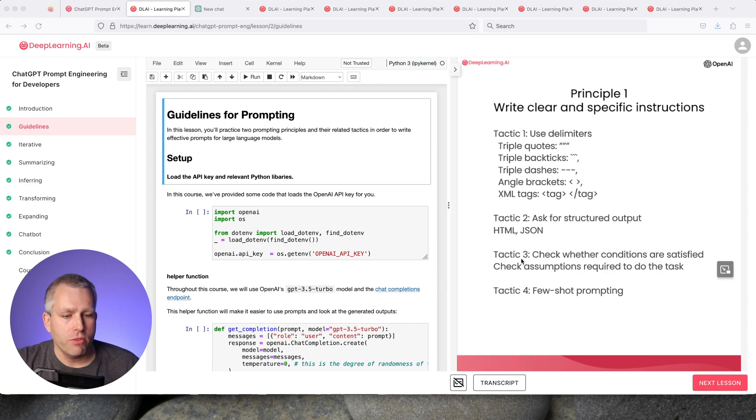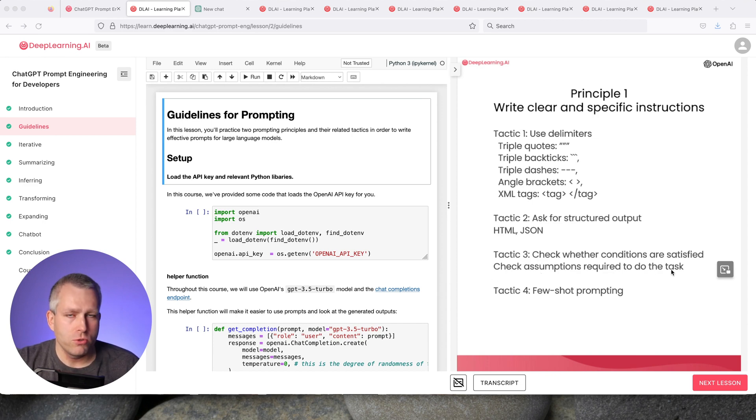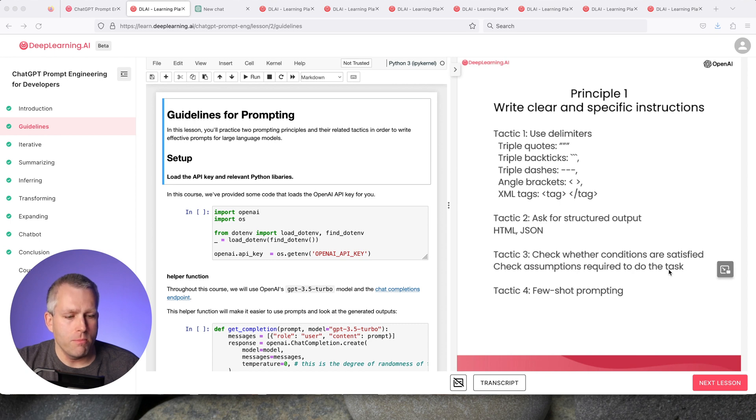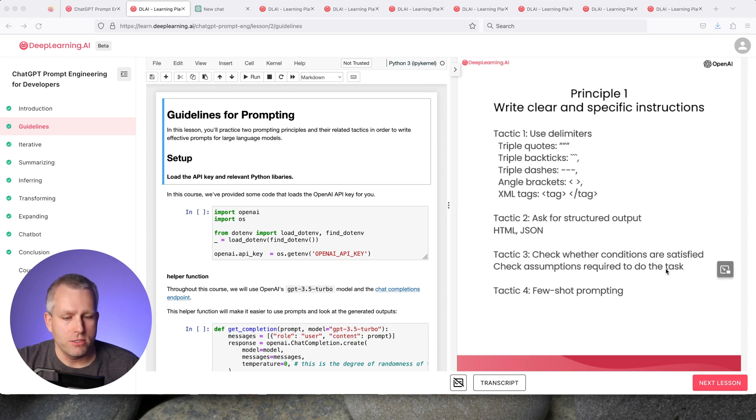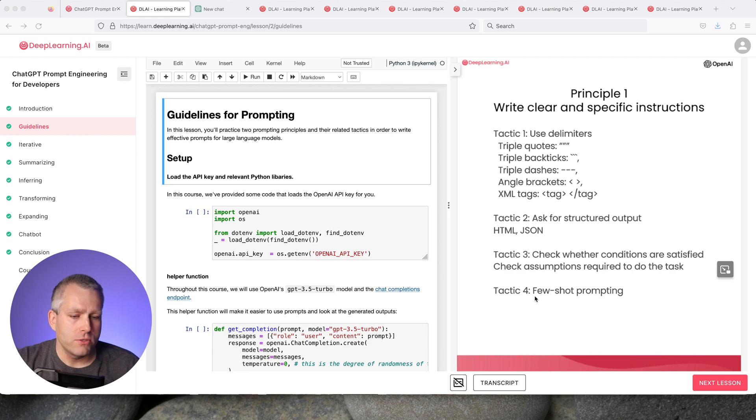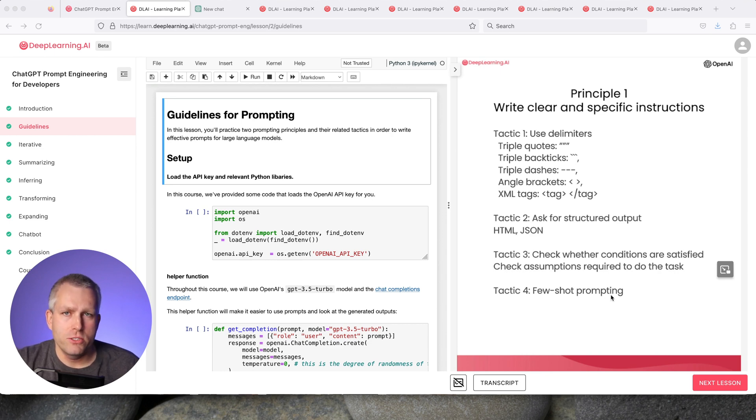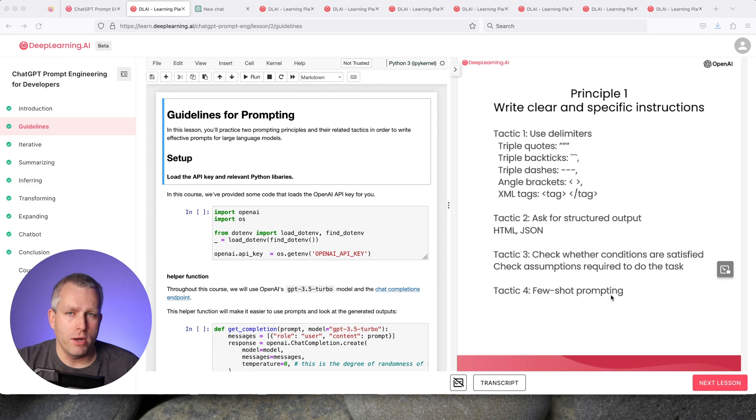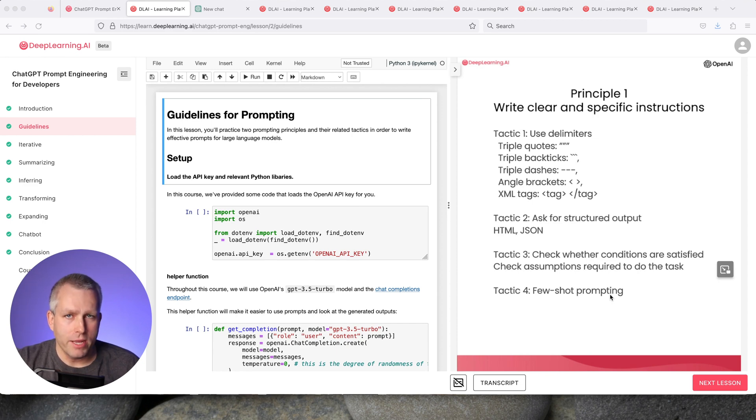Tactic three is check whether conditions are satisfied and assumptions required to do the task, to make sure that the model doesn't hallucinate and just make up answers. Tactic four is few-shot prompting. If you're looking for something specific, it's useful to give an example of a correct completion of a particular task. The model can learn from that and give you a very similar response.